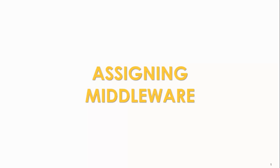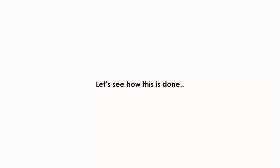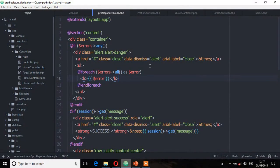Welcome back. In this lecture we're going to look at assigning middleware. So far we have an idea of what middleware is, so let's see how this is done. Earlier on we saw a few scenarios where the Laravel middleware is very useful, and one of them is a middleware that checks if a user is authenticated or not.